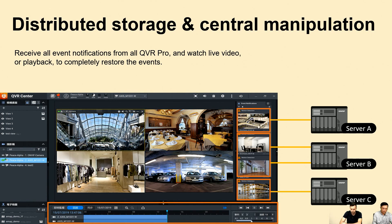Besides the management functions, QVR Center can receive all event notifications from all QVR Pro servers. You can watch live video or use playback to review all recorded processes. When an event is triggered, you can see which server it originated from, and through the live or playback functions you can instantly watch the live video or replay the event.